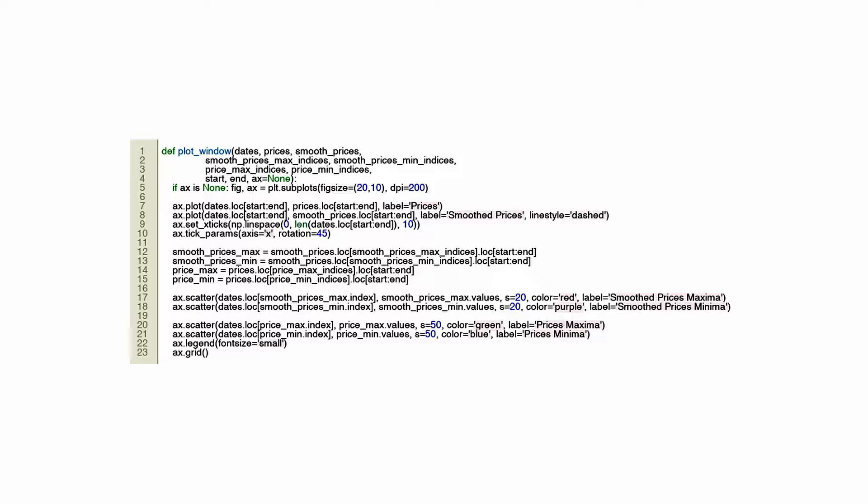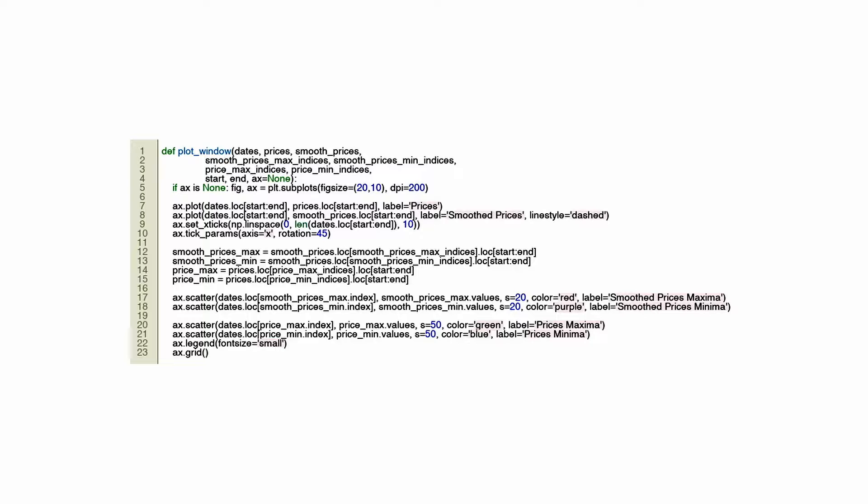This Python code is for a function that visualizes financial trading data, specifically to help with algorithmic trading analyses. PlotWindow is a function that generates a line graph that shows both actual and smoothed prices over time. The smoothing will likely help identify trends and filter out noise. There are a number of key points that can be distinguished on the plot: colors and sizes are used to identify the local maxima and minima for both actual and smoothed price curves. Trading strategies often look to these critical points as they can signal reversals or continuations of trends.